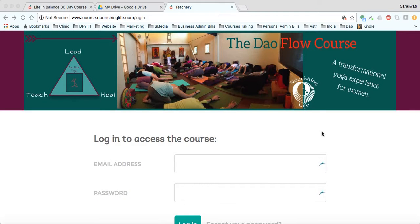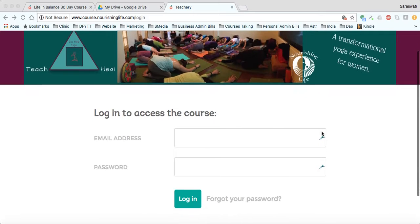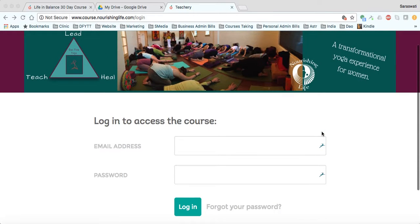Hi everybody, this is Dr. Saraswati. How are you doing today? Annalise and I are hanging out and we decided we'd make a little video to introduce you to Teachery and make sure everybody is getting what they need from this amazing online course platform that is ultimately really fun and easy to use, but a number of you have sent emails and can't access everything. So we're going to introduce you to a couple of the features here, and the first one is to make sure you can log in.